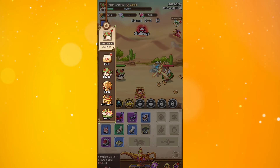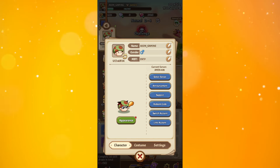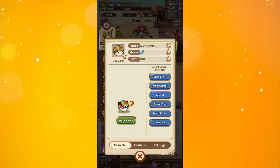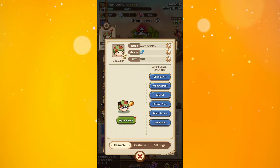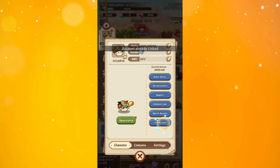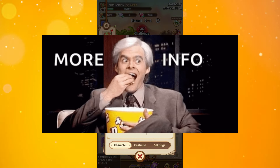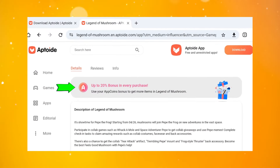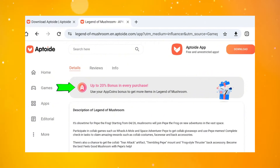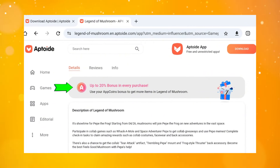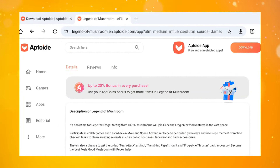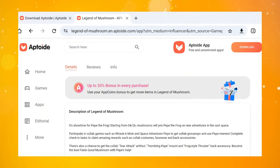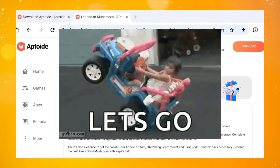To link your account, click on your avatar profile, and in this menu you just have to click the link account button. After that, you no longer need to worry about losing progress in the game. And there is a little extra — right now, Legend of Mushroom is having a campaign that allows you to get a 20% bonus for every purchase you make in the game. If you already know this and have done it, then you're ready to go to the next step.